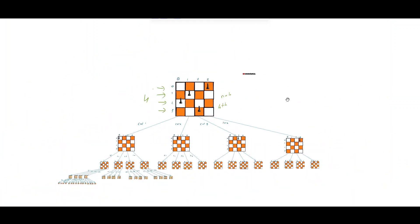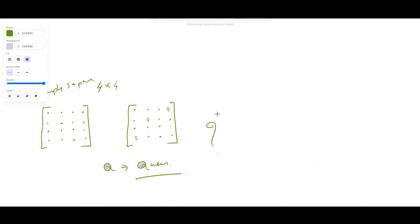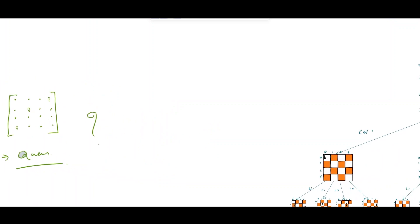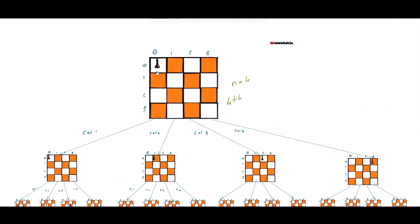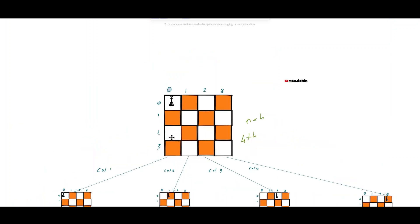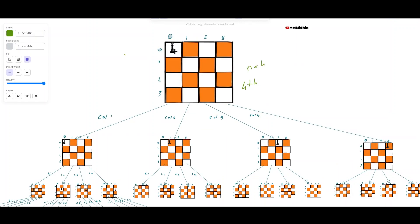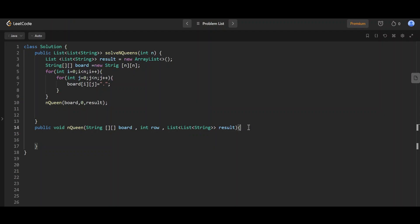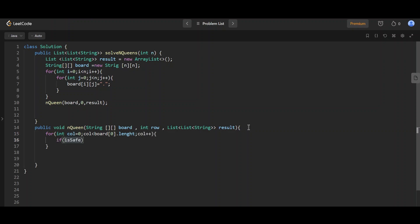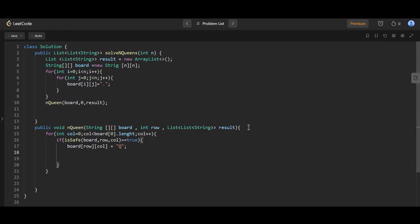Looking at the full backtracking tree for n=4: the first row has four options to place the Queen, and each subsequent row also has up to four options — forming a recursive tree structure. Key observations: one Queen per row, one Queen per column. We iterate row by row; if at any point we are blocked, we backtrack.